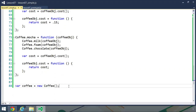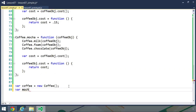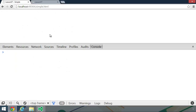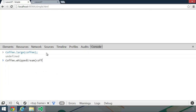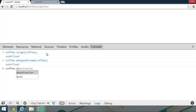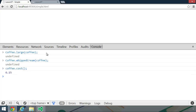Before we test this in the browser, let's go ahead and create another object — we'll call it mocha, and we'll new up coffee. Let's head over to the browser and say that we want to create a large coffee with whipped cream. So we call coffee.large and pass in our coffee object, then coffee.whippedCream passing in coffee. Large adds 1 and whipped cream adds 0.15, so we should end up with 6.15. We call coffee.cost and that's what we get: 6.15.